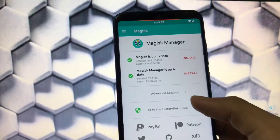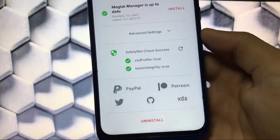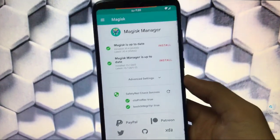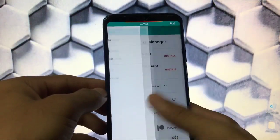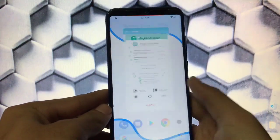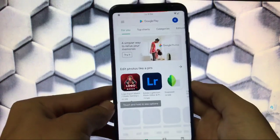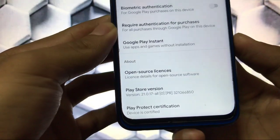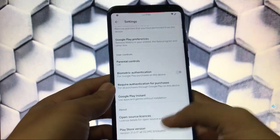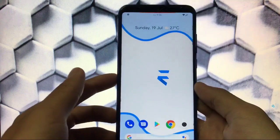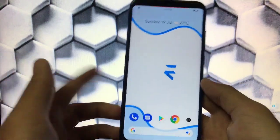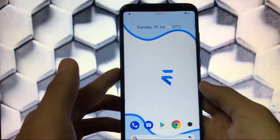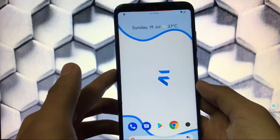Talking about Magisk Manager, we have the latest Magisk 20.4 installed. The best thing is the SafetyNet status — basic CTS is true and basic integrity is also true, which means you can use banking apps. Moving on to Google Play Store settings, the device is certified, so you can use Magisk 20.4 without any issues with banking apps.